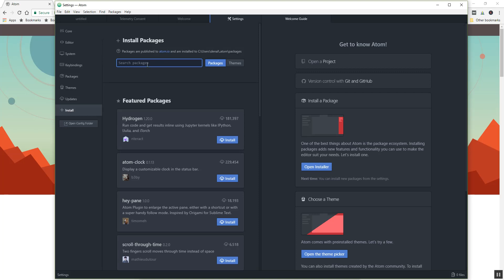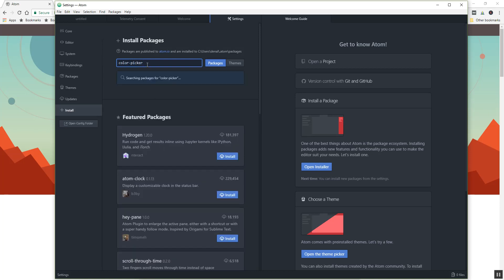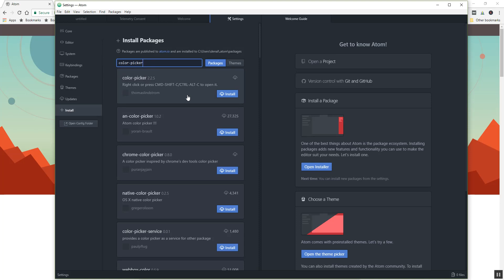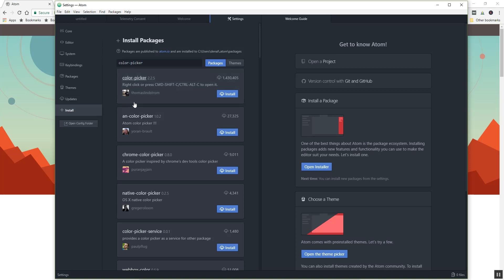So we're going to go ahead and we're going to search for some packages that I would like you to install. So one of them is going to be color picker. You can just type these in and you'll see here a couple things. So when you're going through here there's a couple different options, but you can kind of tell by that download number that this is the one that we want. It's got the most installs.